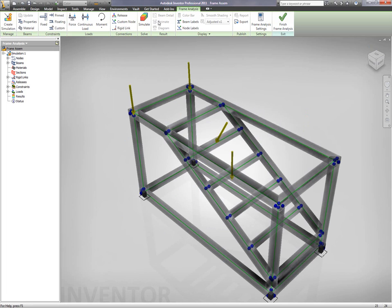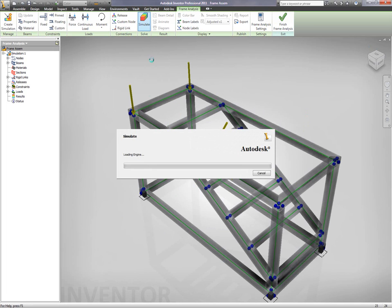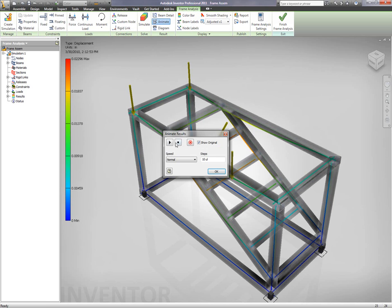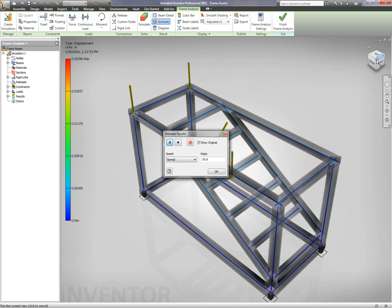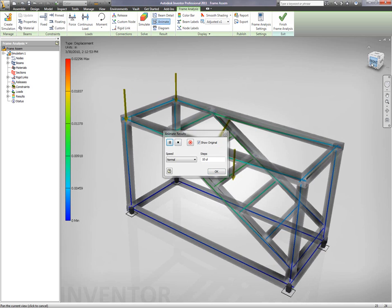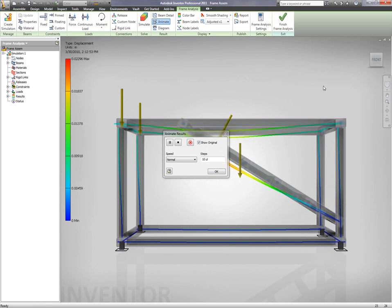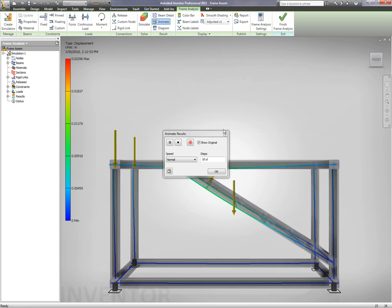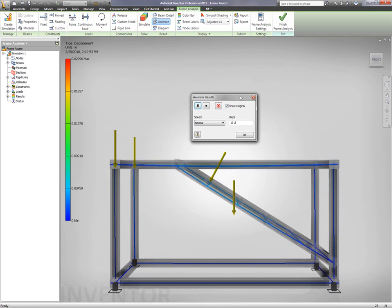So, Inventor 2011 really makes this easy for an end user to do this and faster than anything else in industry. Once I'm completed with that, I run my results. I can animate those results and do a variety of different things, including reports. Inventor 2011 makes this easier than ever before.